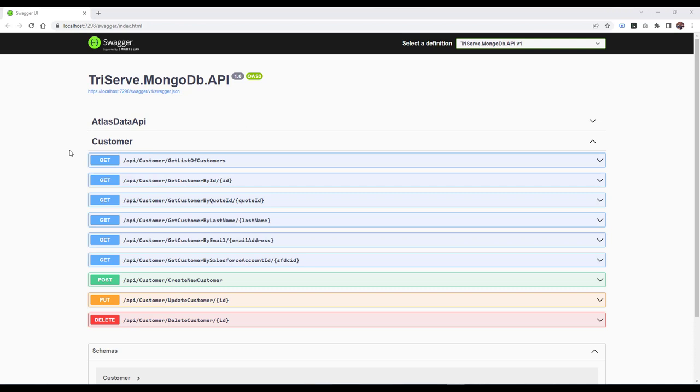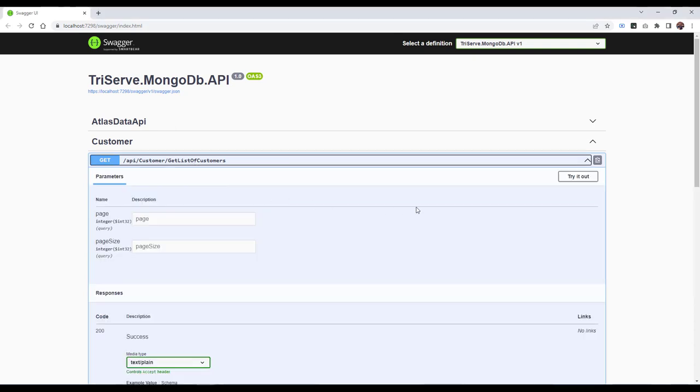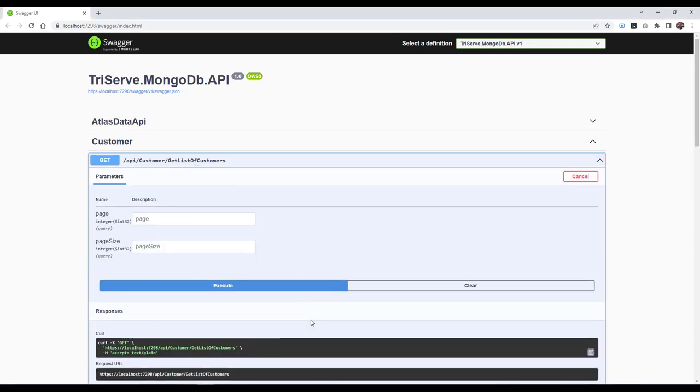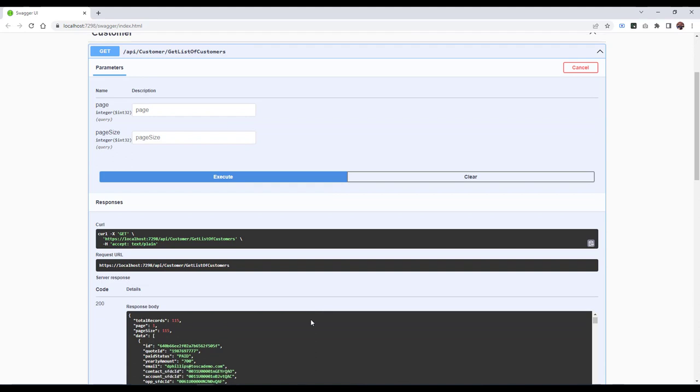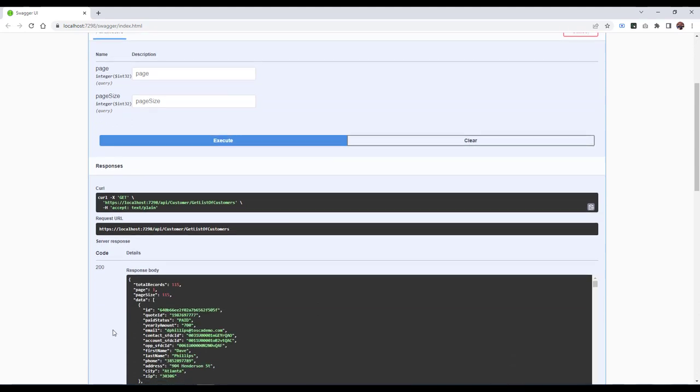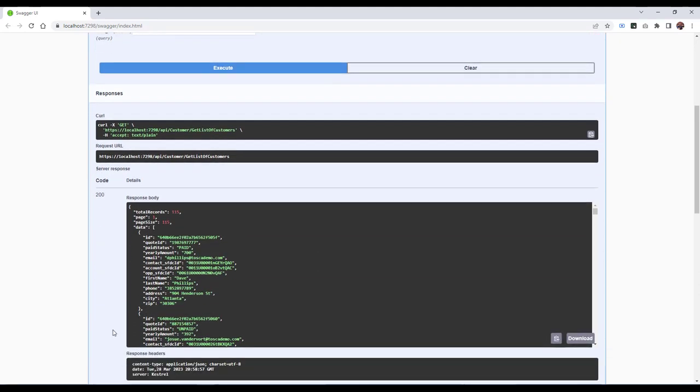Now, let's take a look at the customer API. The first method we'll look at is the Get List of Customers. This is our collection of records. You can see we have 115 total records at the time of the recording, and then it's followed by each individual record.